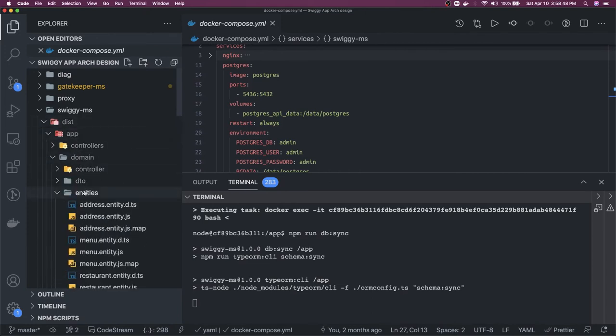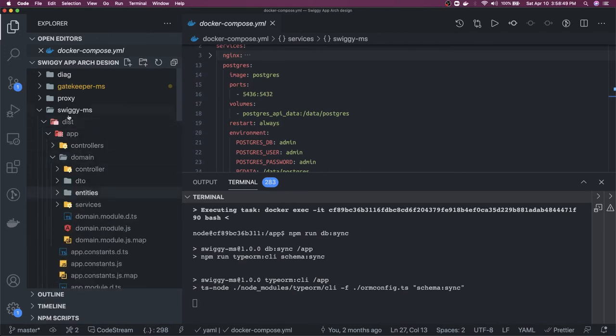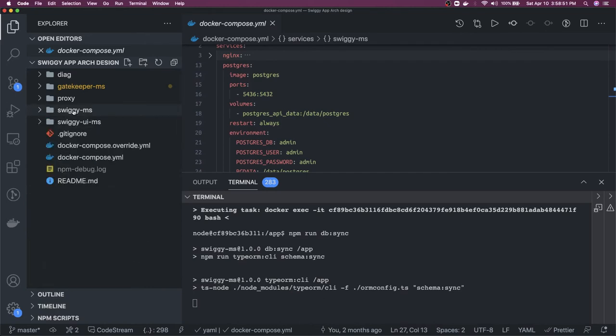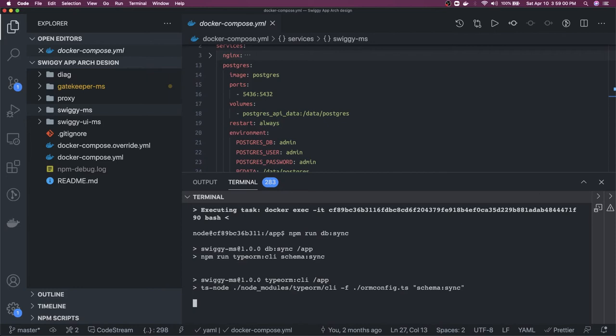Inside entities we have entities so it should be able to create the database tables for us and then we should be able to check the set of tables using our database client tool.